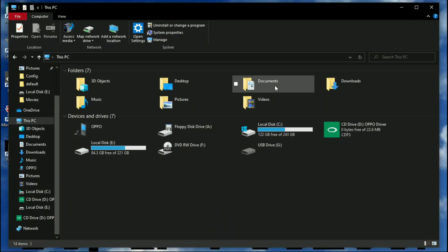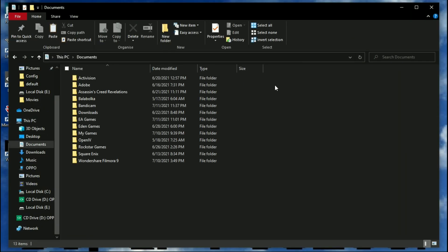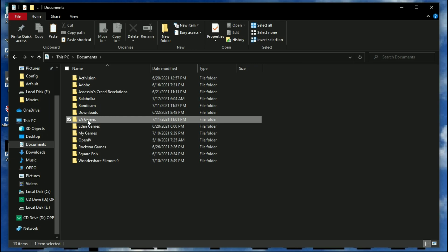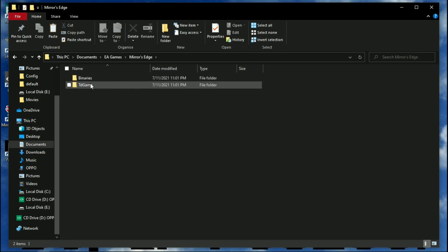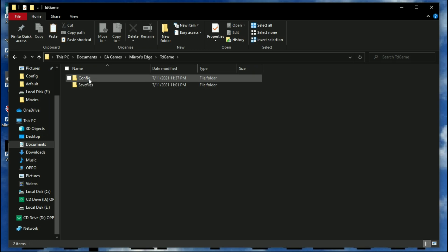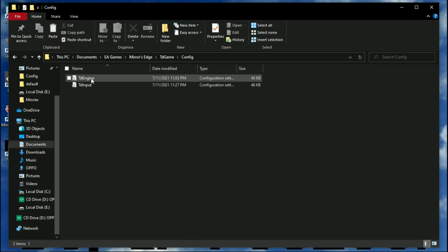The configuration file of this game is located in your documents folder: EA games, Mirror's Edge, TD game, config. Open TD Engine with notepad.